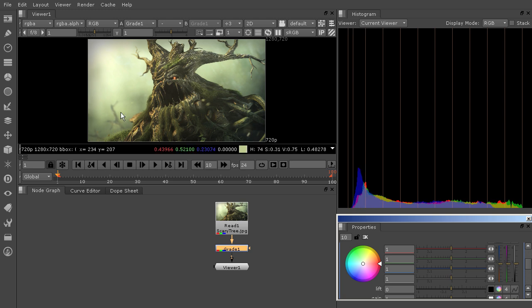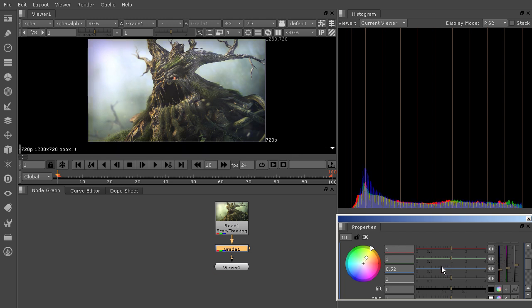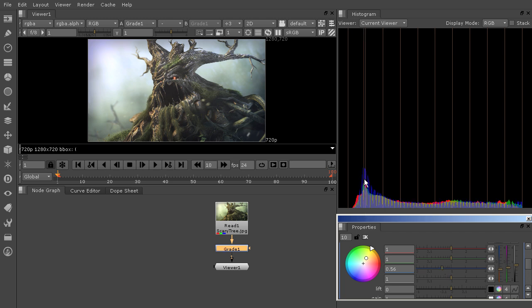And I am looking at my blue channel because my blue channel is not overlapping with my red and green. So that's what's making this image have such a green tint to it. So if I come in here and I start to pull this blue channel down, and pull it back,